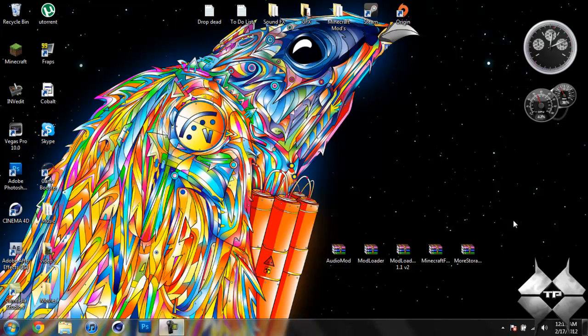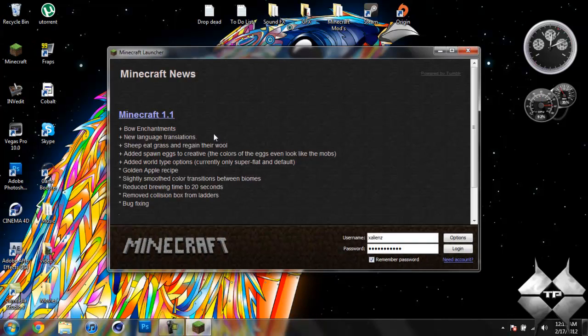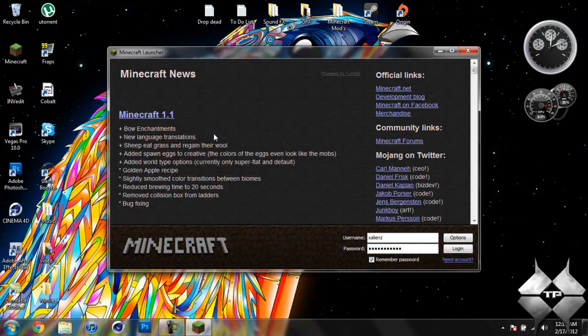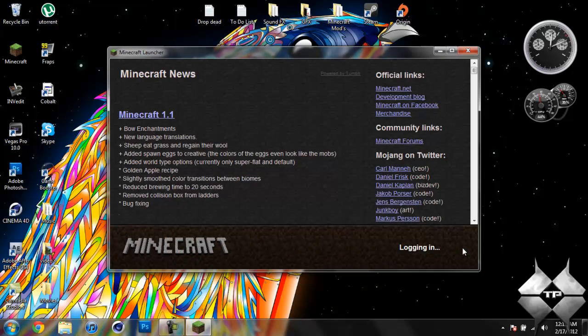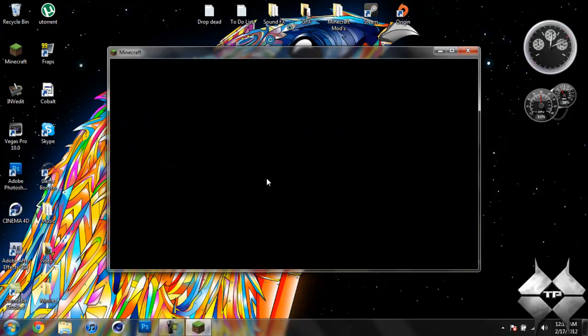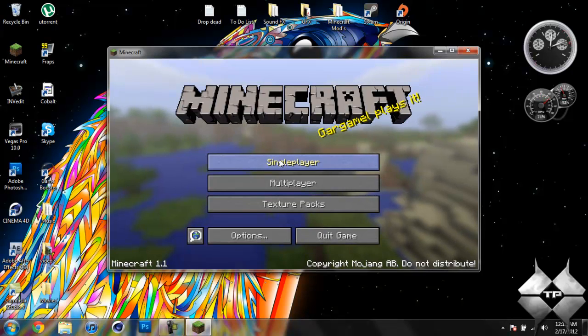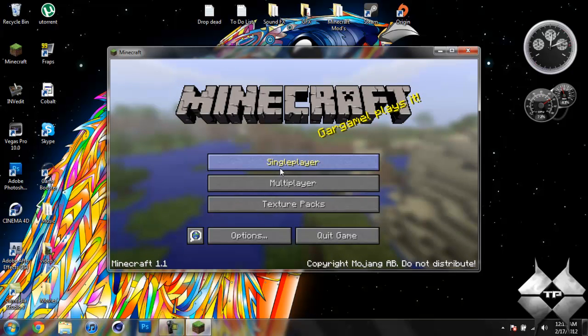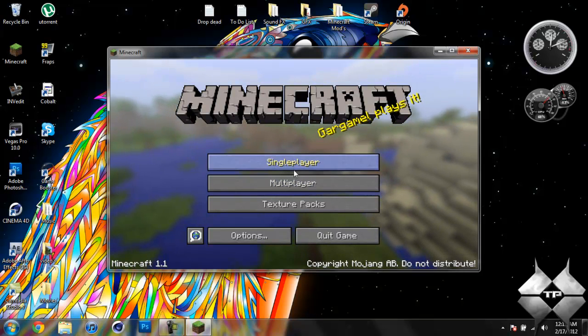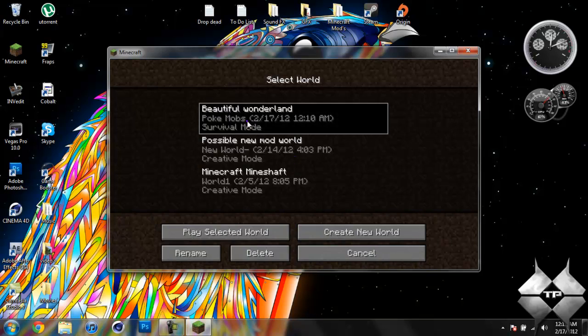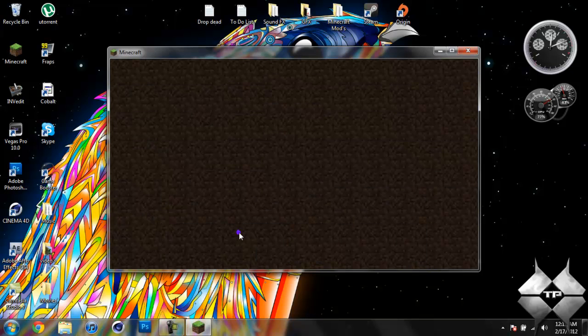Today's mod tutorial will be on the more storage mod and what this mod does is it adds more storage options to Minecraft. So instead of using just a plain old Minecraft chest, you can use safes, cabinets, shelves, lockers, and that's pretty much it for what it adds.